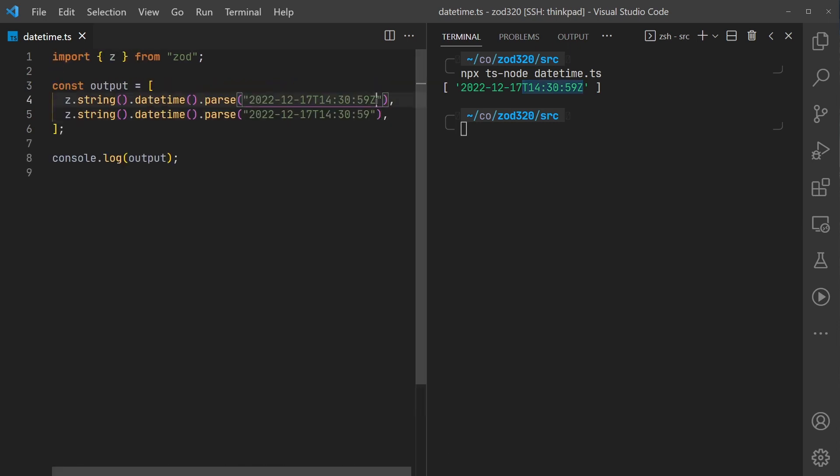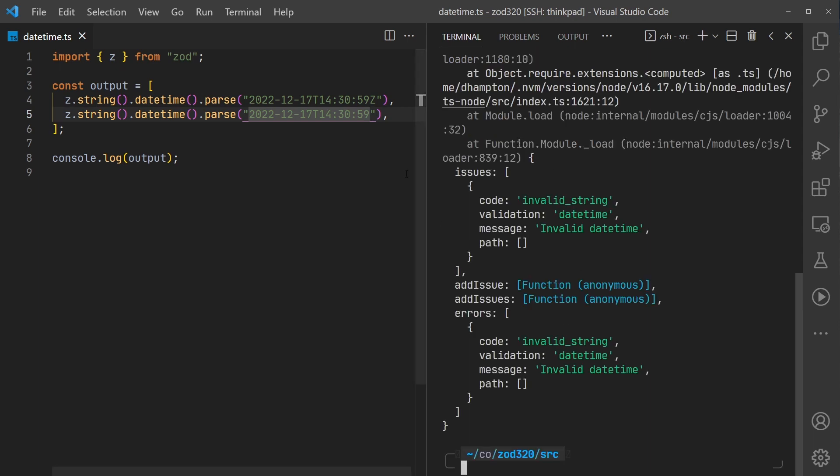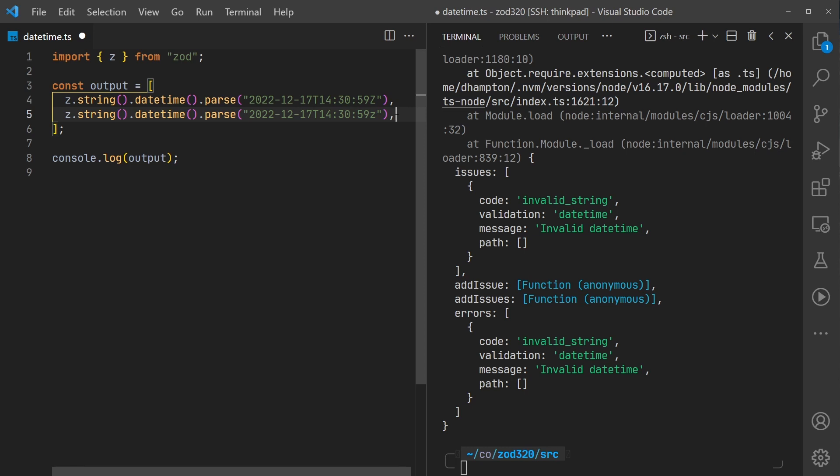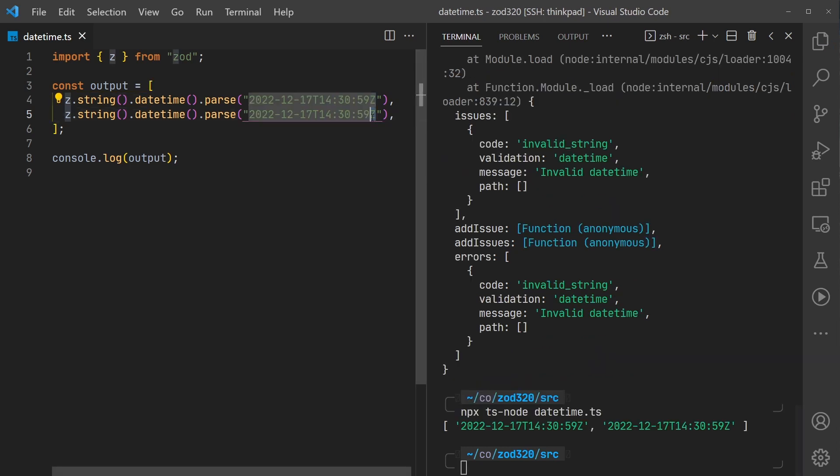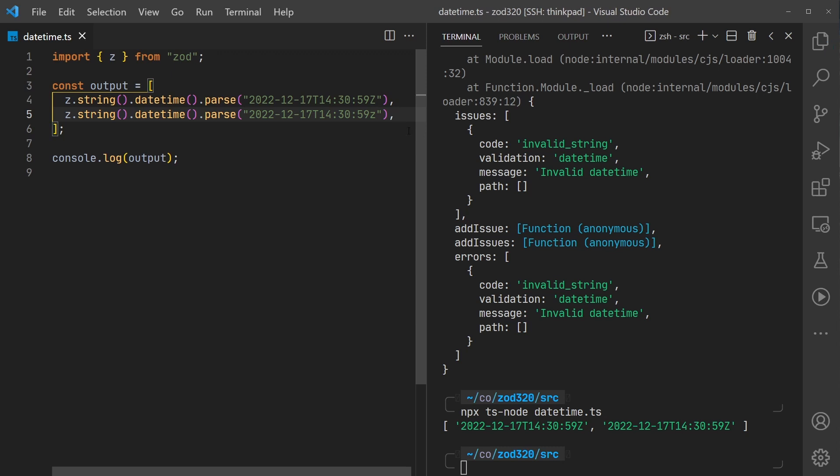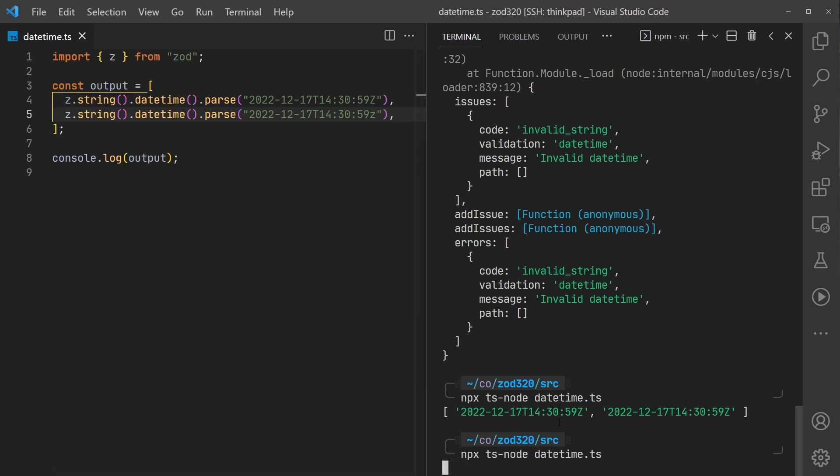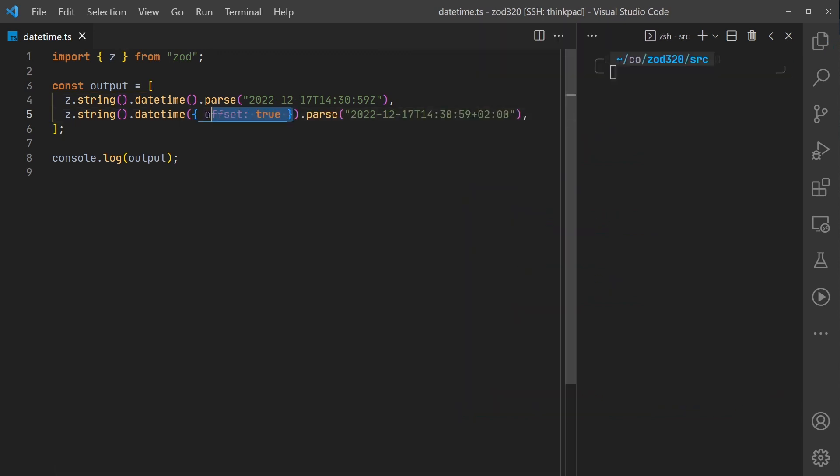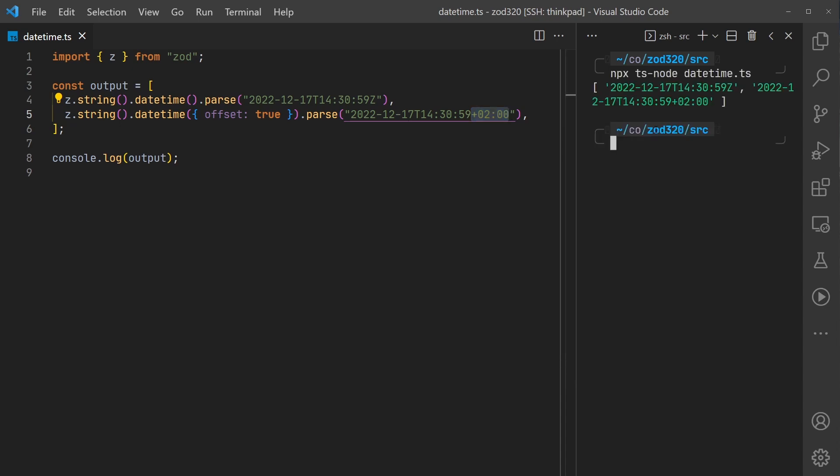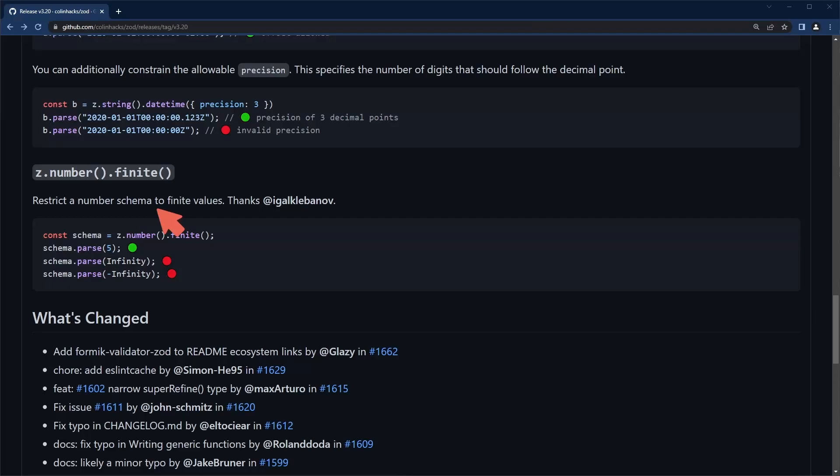So we know that first one works. If we remove the Z we are expecting this to not parse correctly. Yeah, that does not parse correctly. If we add a lowercase Z let's see if that works. It's interesting - the lowercase Z does seem to throw the error, does not parse correctly. Let's try it with the offset - if we have this plus two here, that one works too.